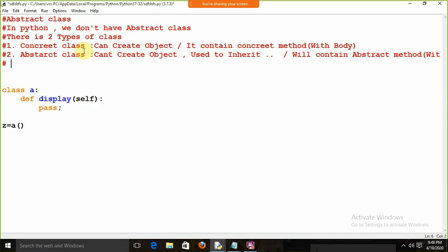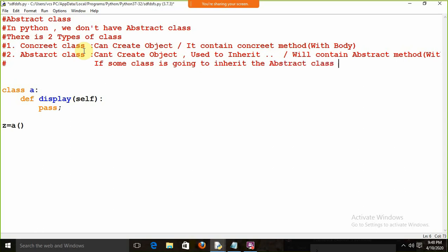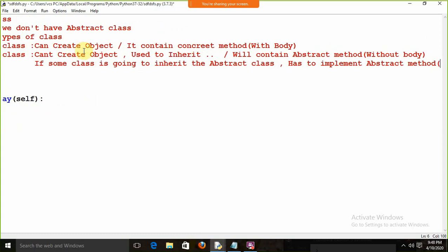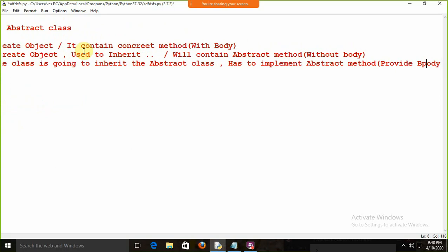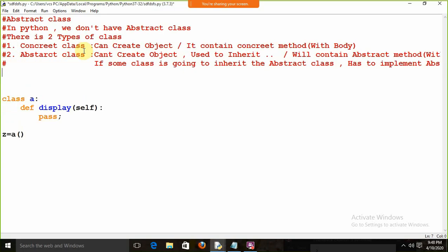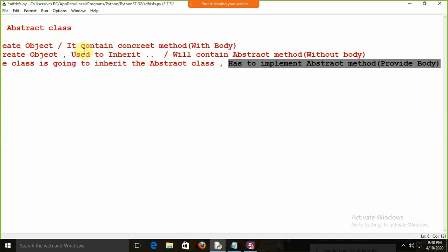Remember: if some class is going to inherit the abstract class, it has to implement the abstract methods. Implement means you need to provide the body for those methods — you need to write something with a body. It is compulsory. If some class inherits the abstract class, it has to implement the abstract method and provide the body for it.